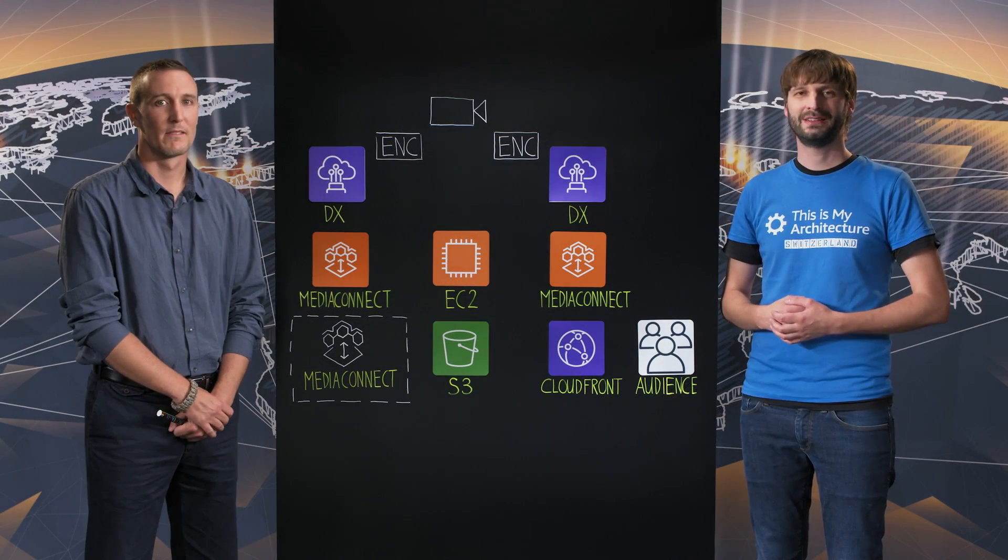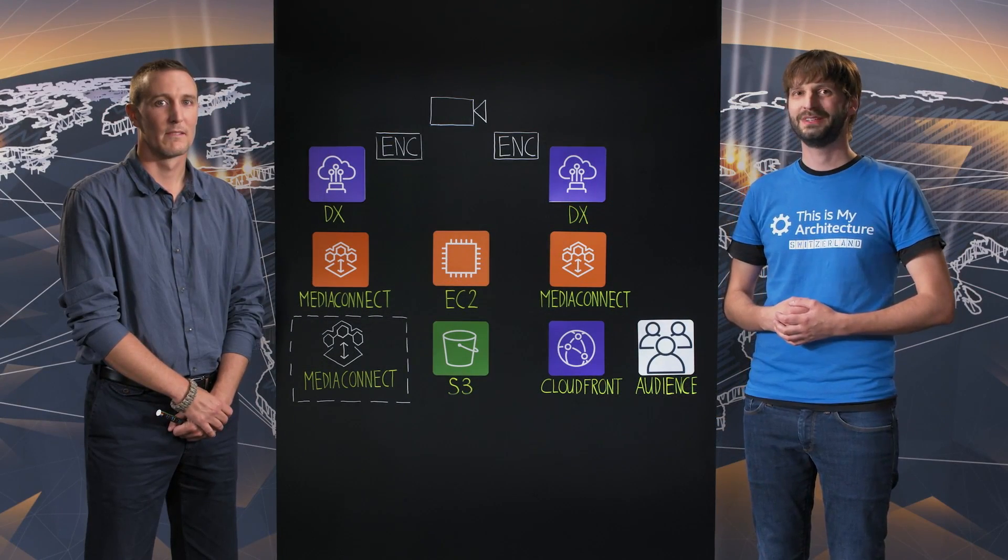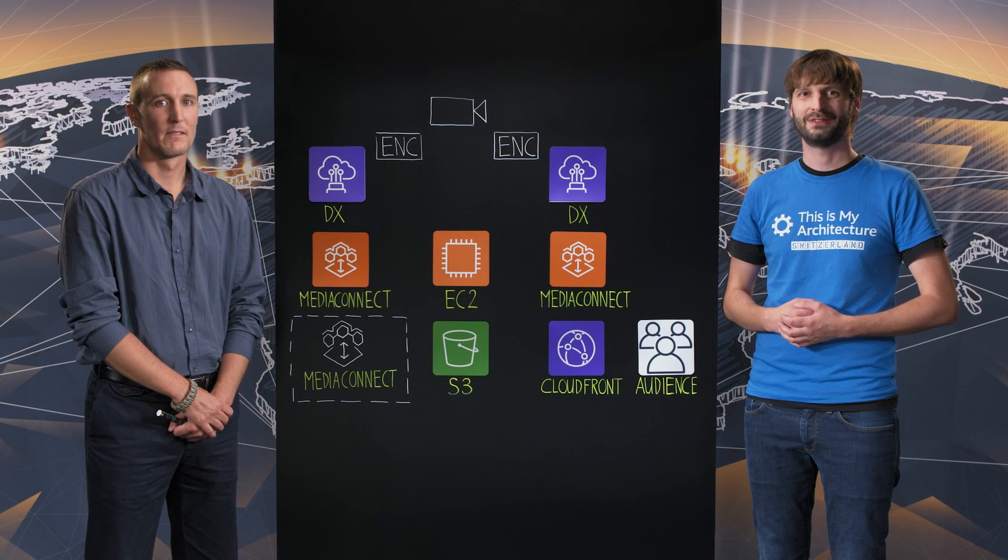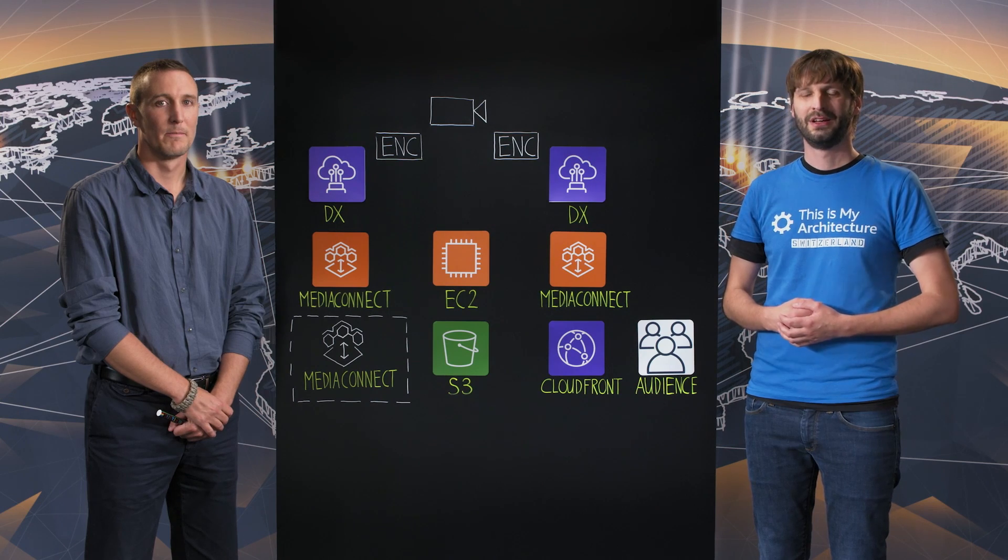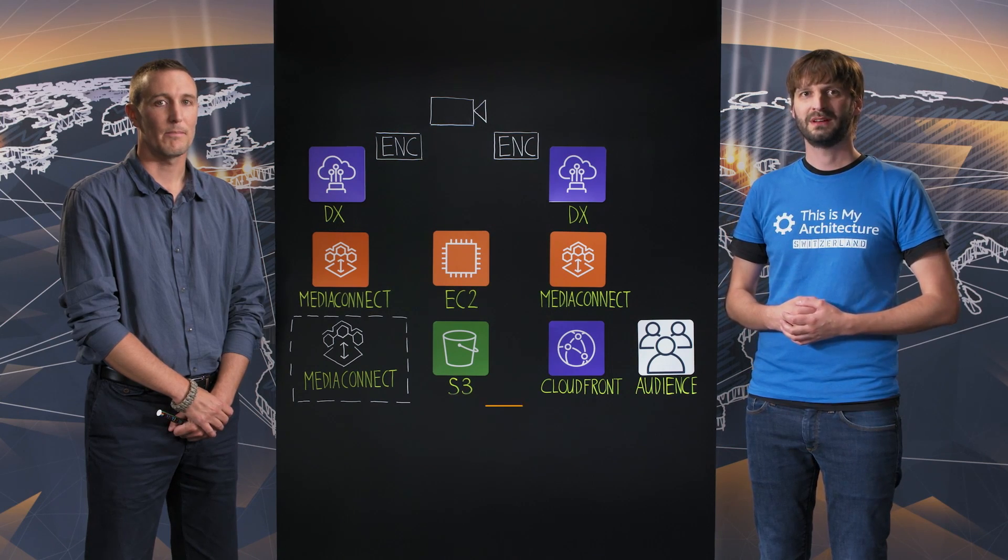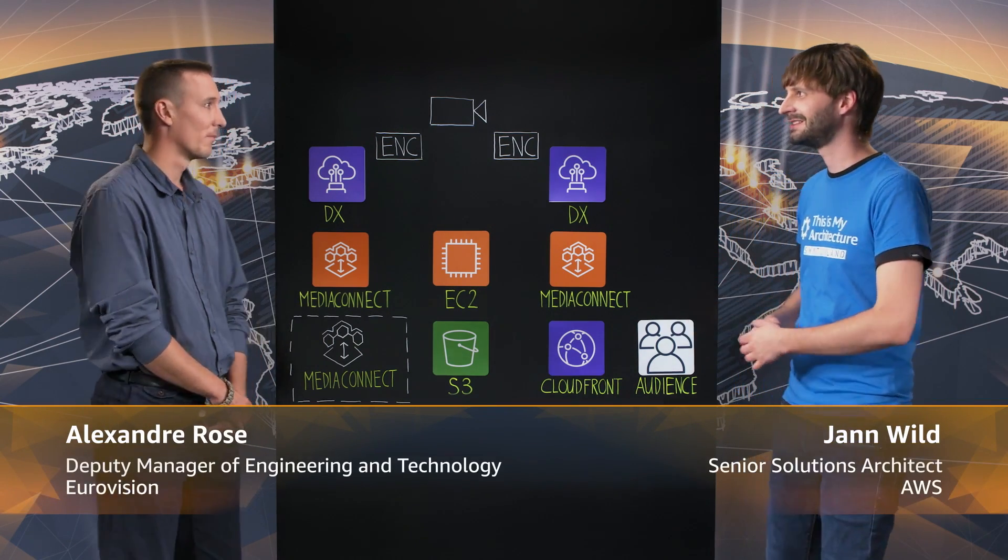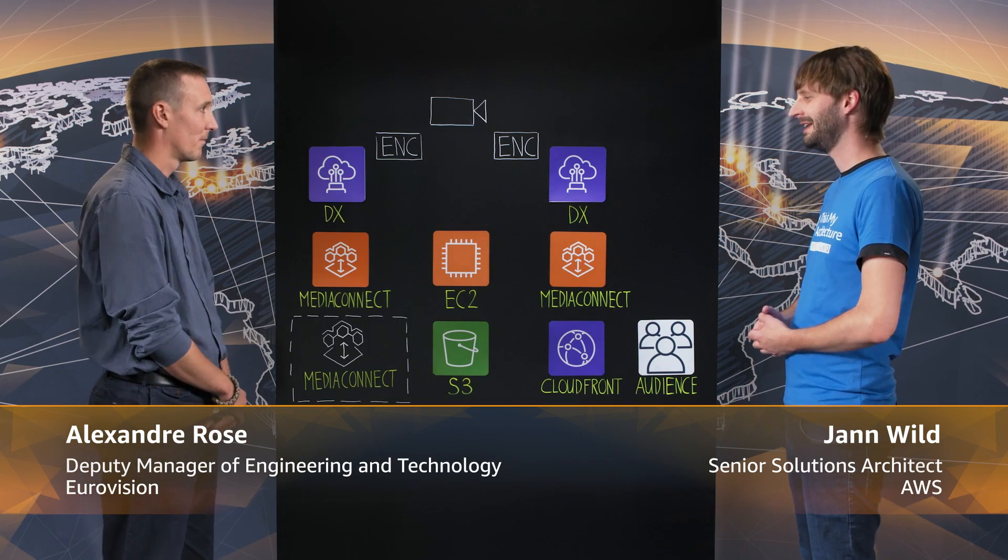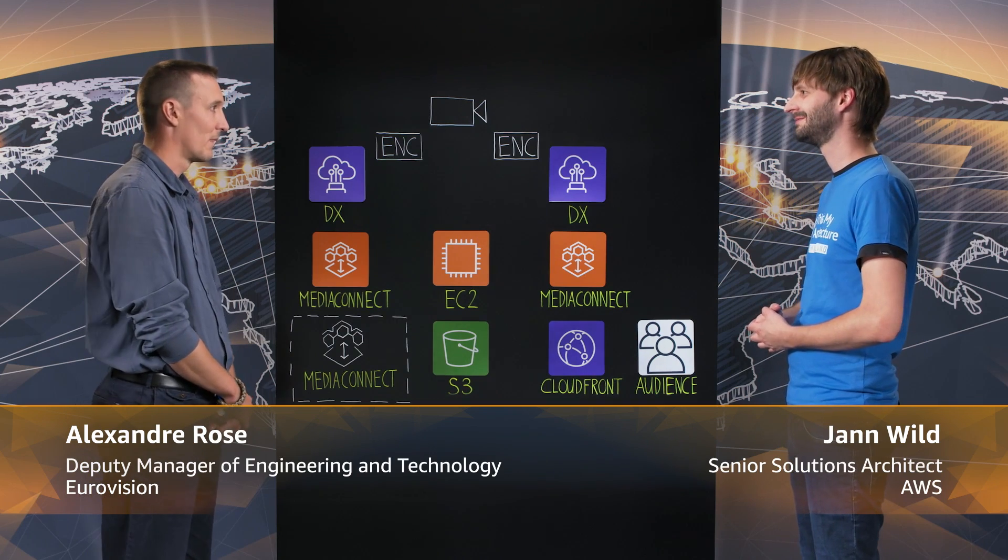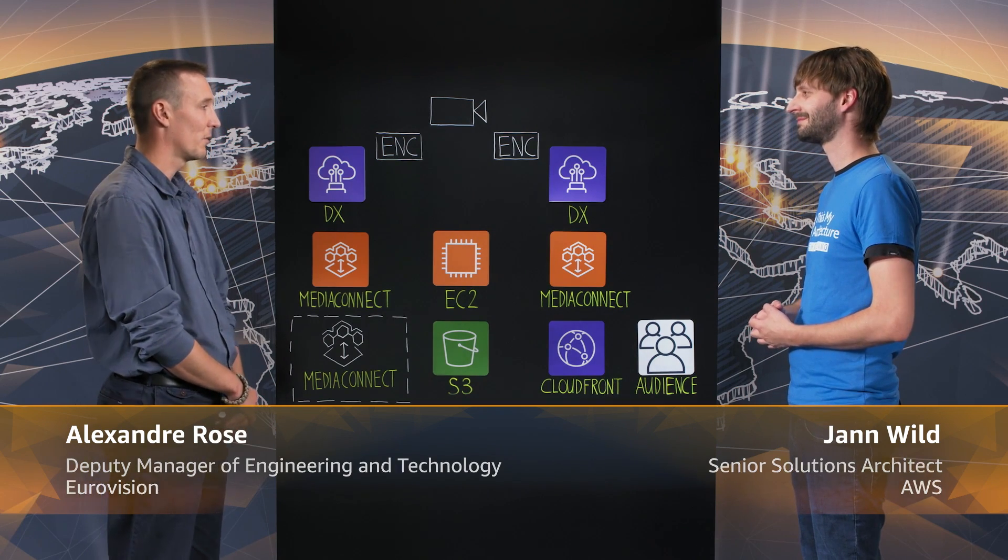Welcome to This is My Architecture, filmed in the beautiful city of Zurich. Today with me, Alexander Rose from Eurovision Services. Hello Alexander. Hi Jan, thanks for the welcome.